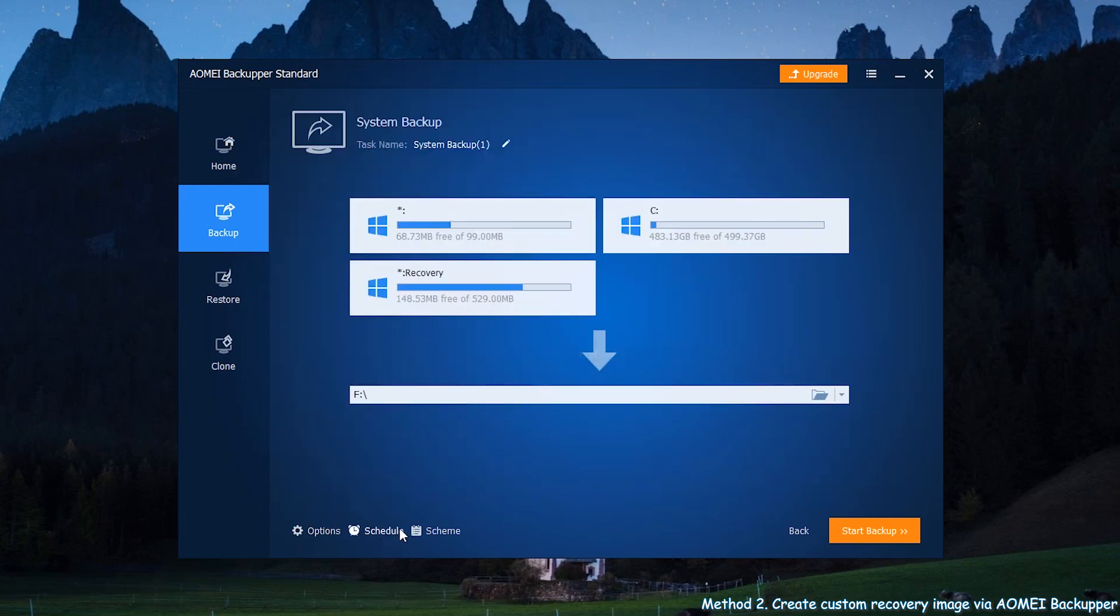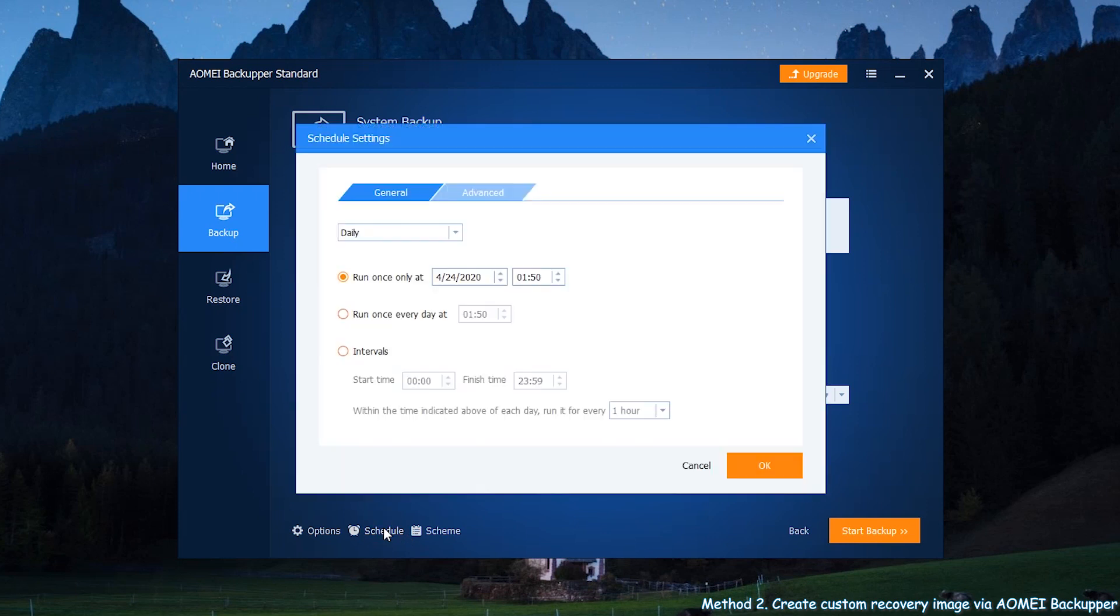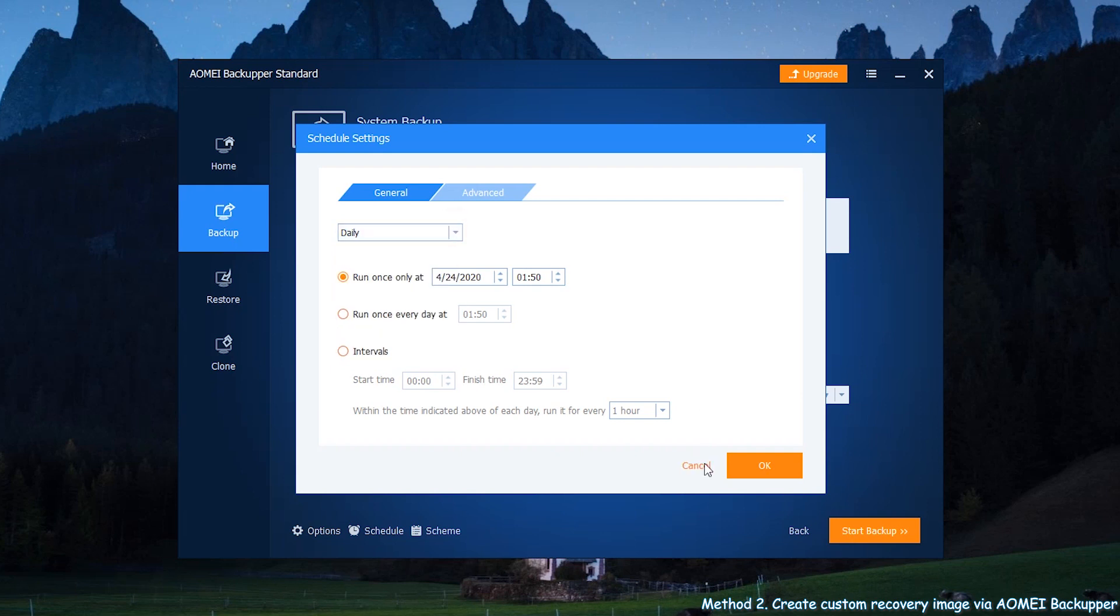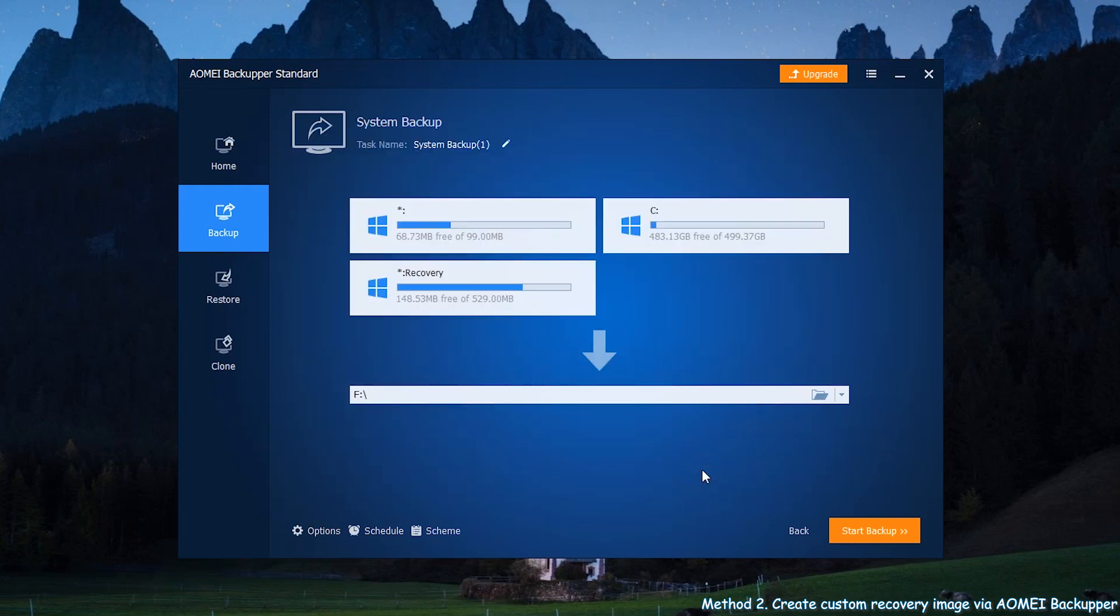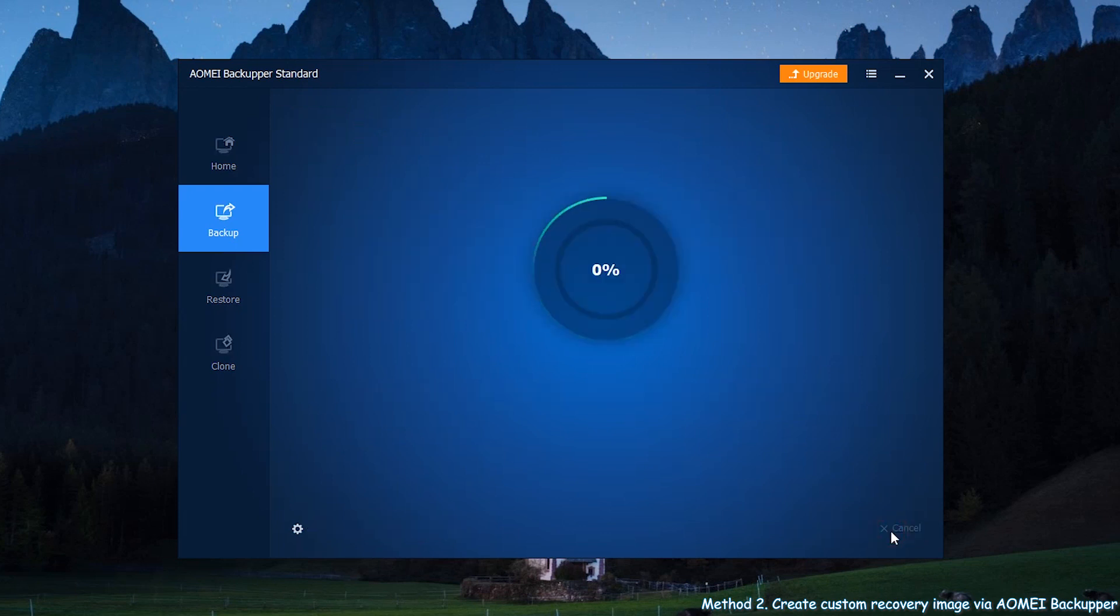Optional: Click schedule to configure scheduled backup settings if needed. After that, click start backup to start the process.